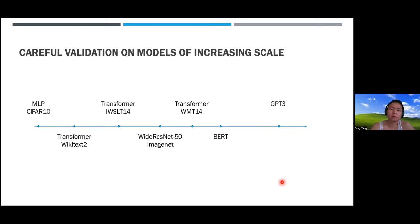If you know about the NTK limit of neural networks, it's induced by the NTK parameterization—a specific parameterization that makes the update small in the infinite-width limit. MuP is a different parameterization that induces what we call the 'feature learning limit' of infinite-width neural networks. There's a bijection between parameterizations and infinite-width limits, making this correspondence natural and obvious from the definitions.